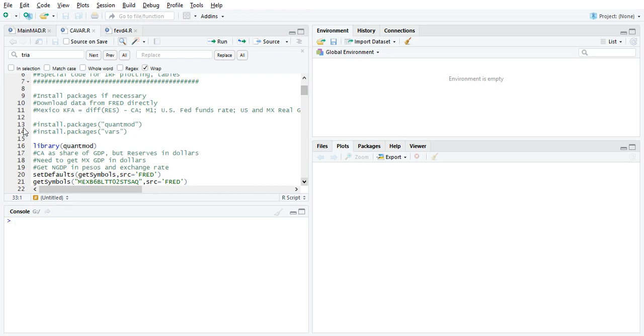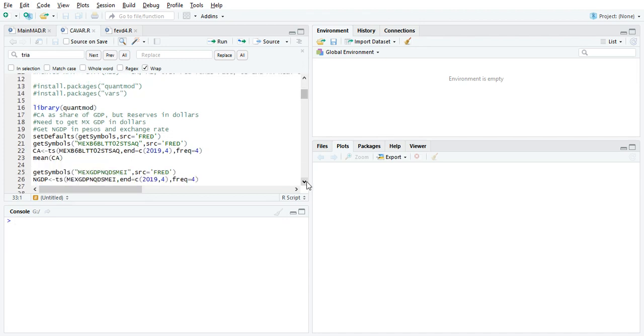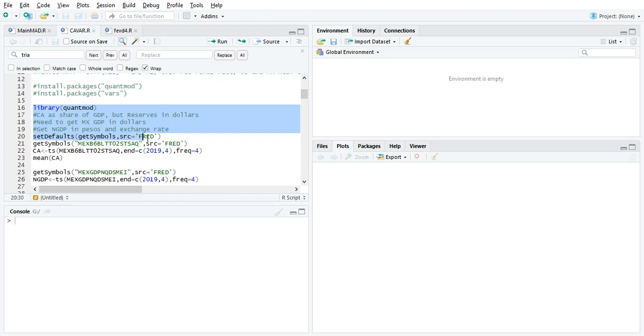All right, so we have our model. We're modeling Capital Financial Account. We're modeling Capital Flows. Now, we're going to pull the data from FRED using the QuantMod package. And so what we're going to do is we're going to use this code here. So the set defaults gets the symbols and the source is FRED. And we pull it in.